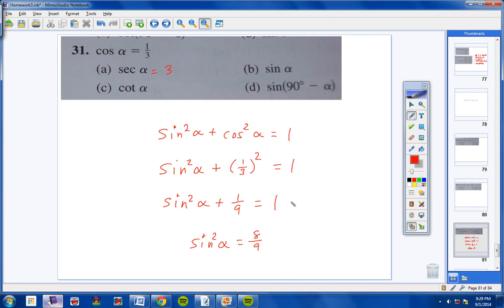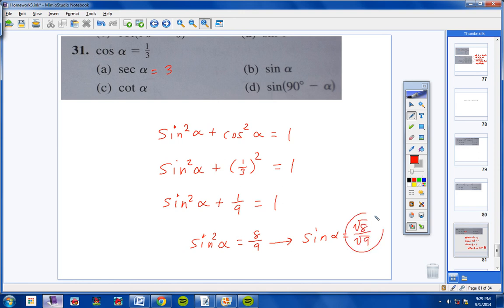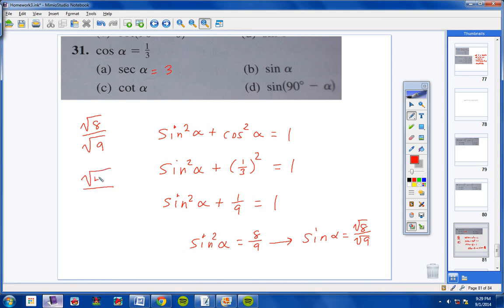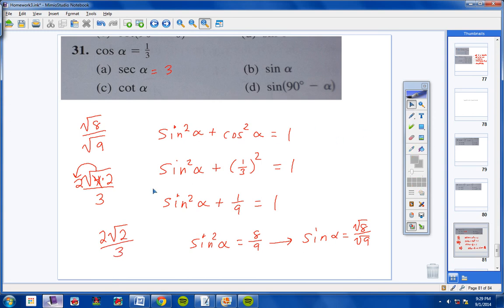Simplifying: square root of 8 over square root of 9. In the numerator, 8 = 4 times 2, and the square root of 4 is 2, so we get 2 square root of 2. The square root of 9 is 3. So sine equals 2 square root of 2 over 3. That's the answer for letter B.